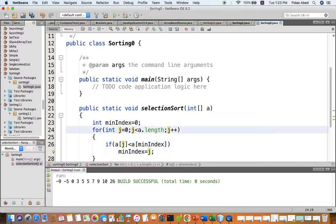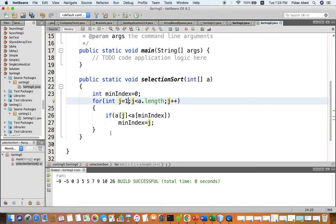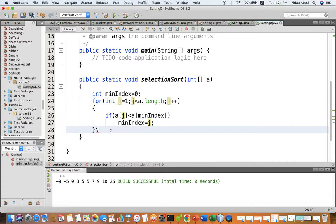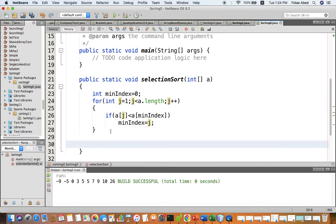Actually we should start from one, not from zero, because we assume the minimum is at zero and then start comparing from the next value. After this loop we have found the minimum index.